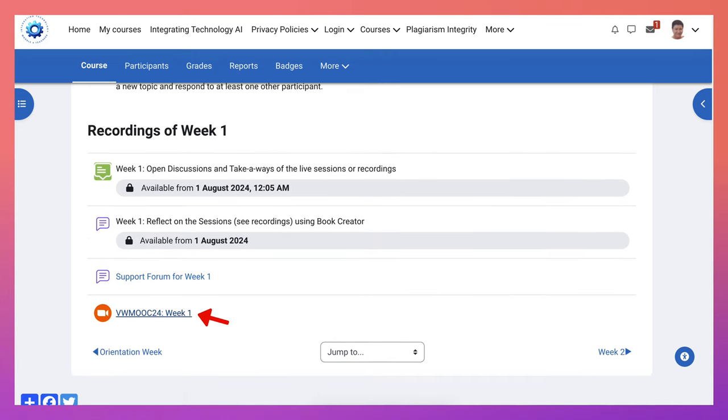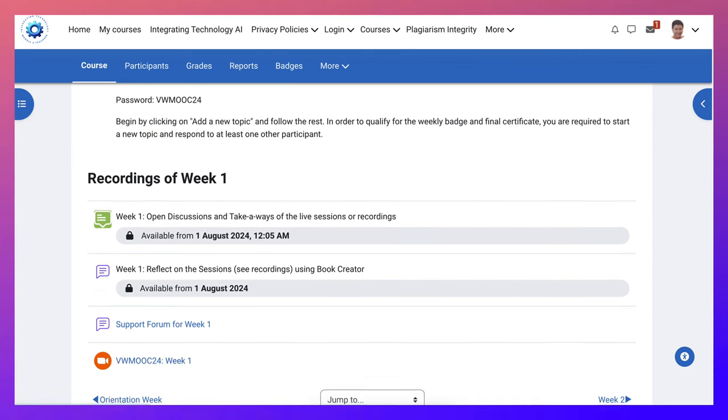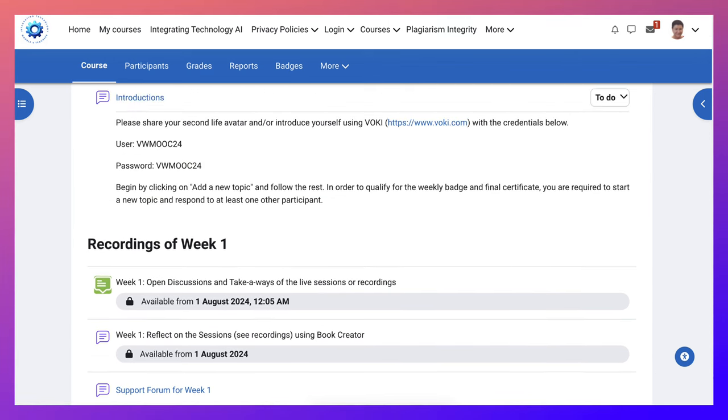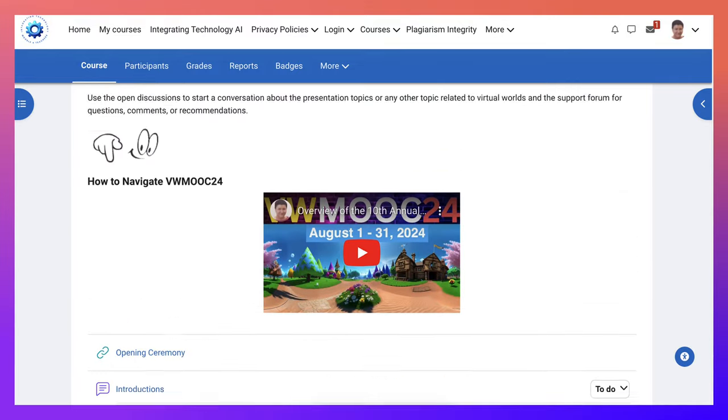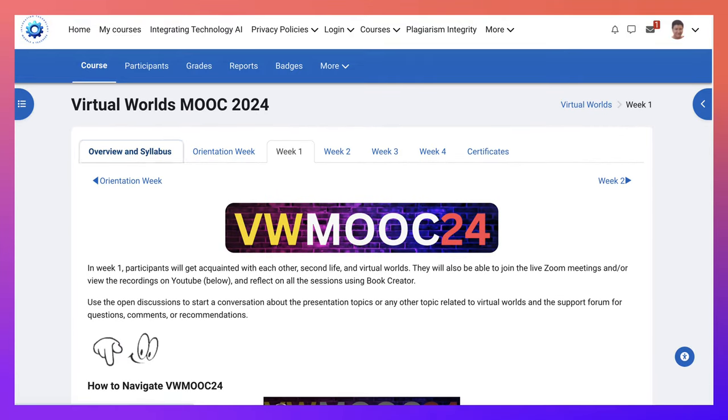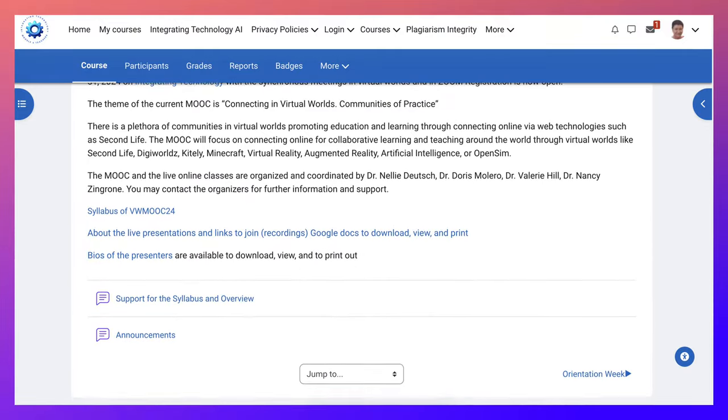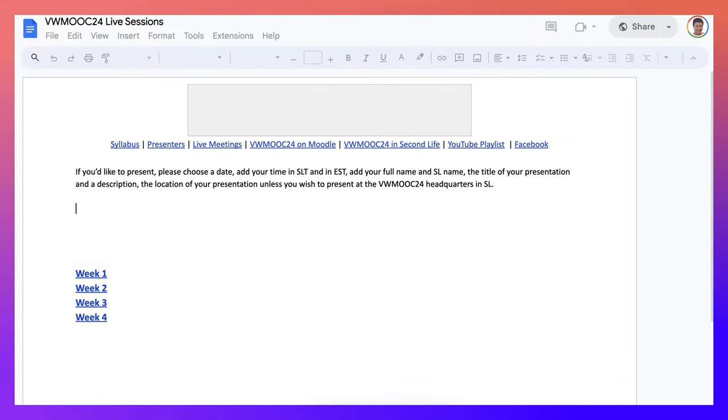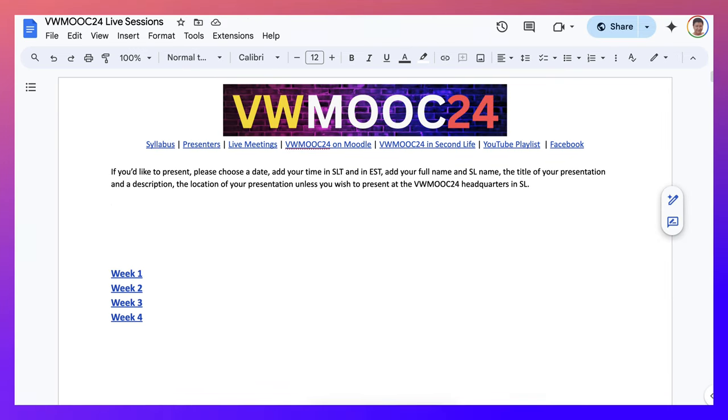Notice here is the link to the live event on Zoom, but not only on Zoom, you can join the Zoom. If you want to know where everything else is, you go to the syllabus, back to the syllabus, and then you go into about the live presentations. Under the live presentations, you will see the following.